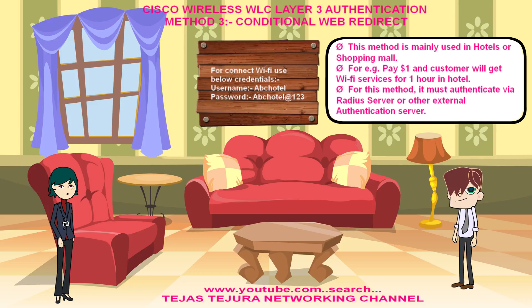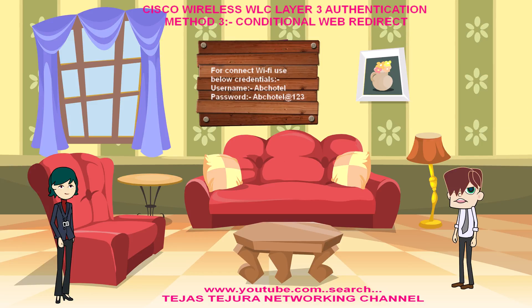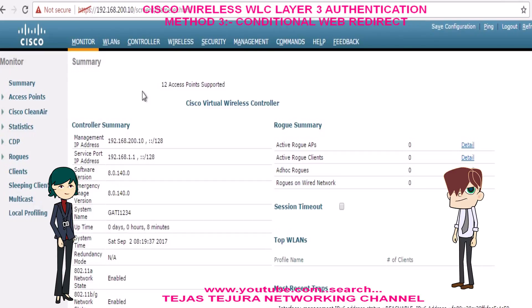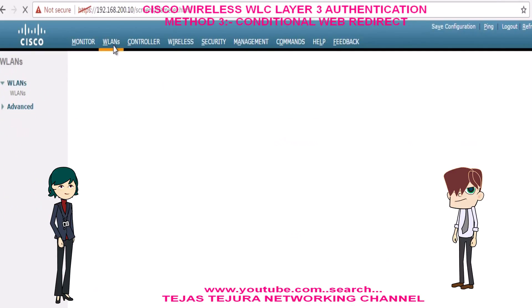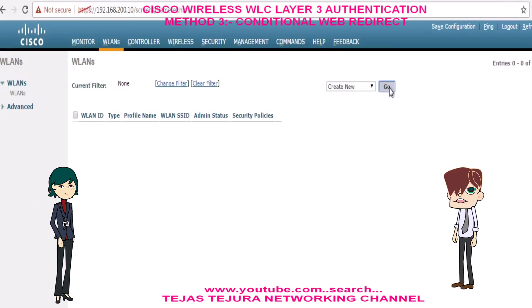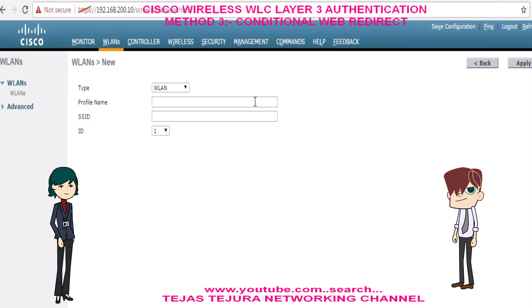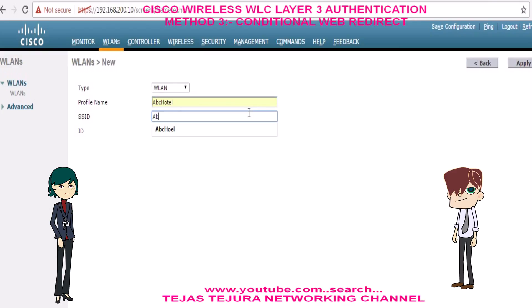Tejas, can you teach me how to configure it in the Cisco Wireless WLC? Oh sure, Deeple. Look at the GUI session of my Cisco Wireless WLC. First of all we will make the SSID.